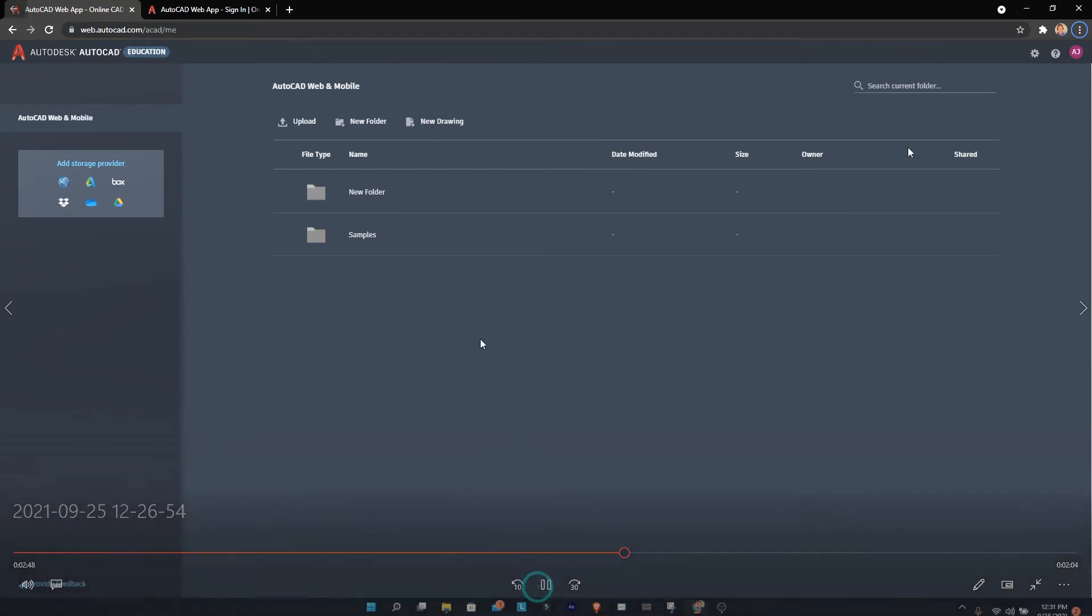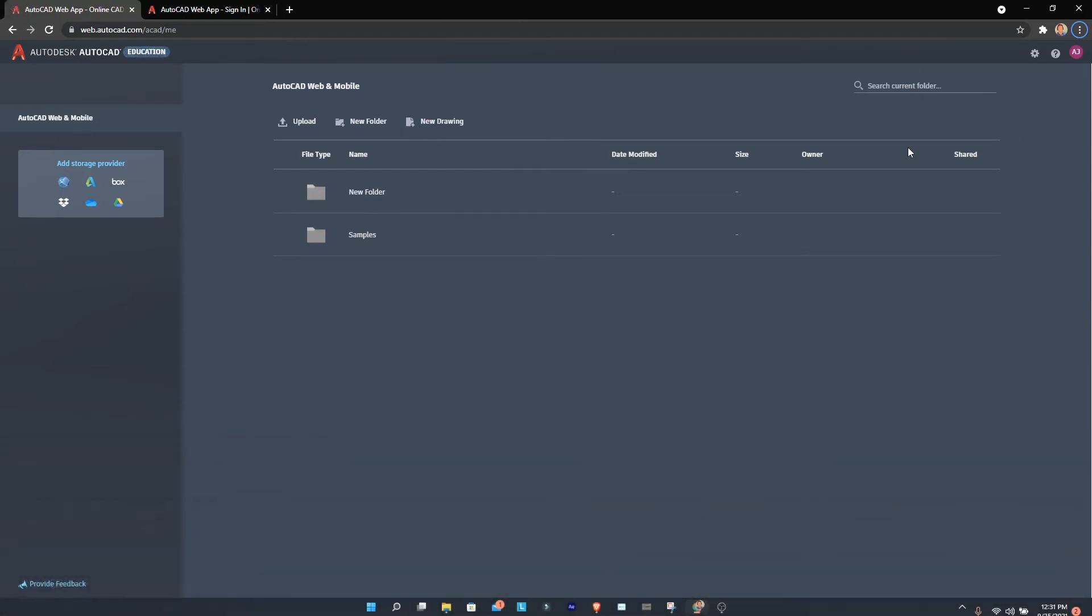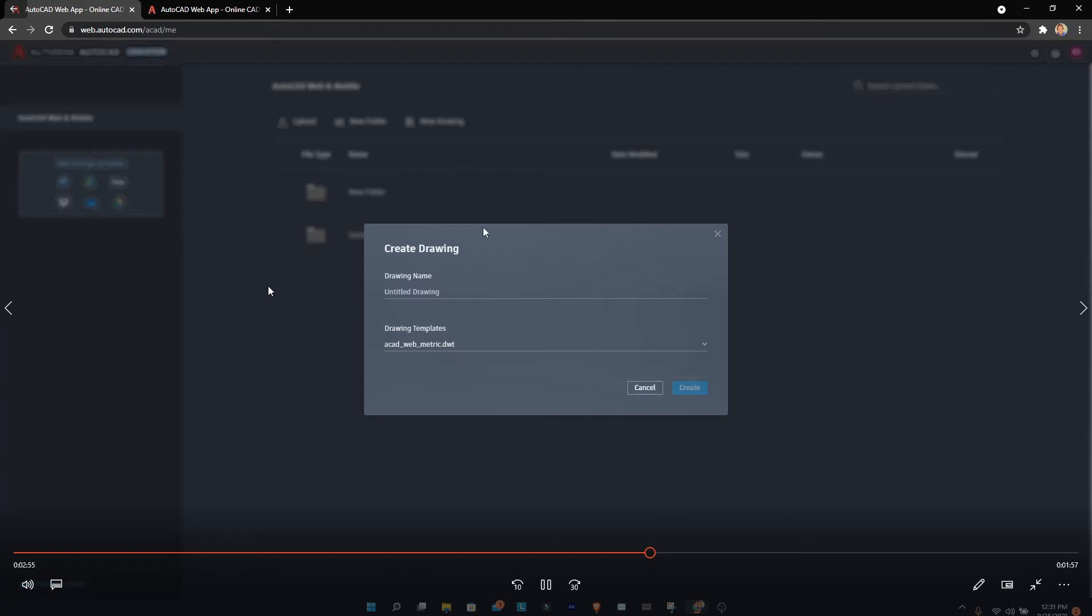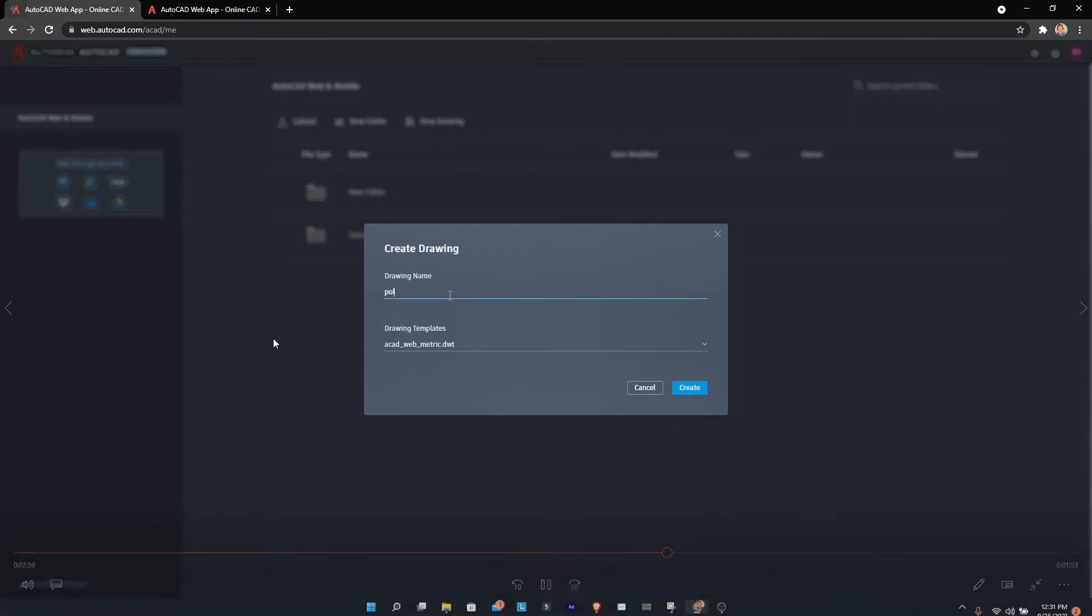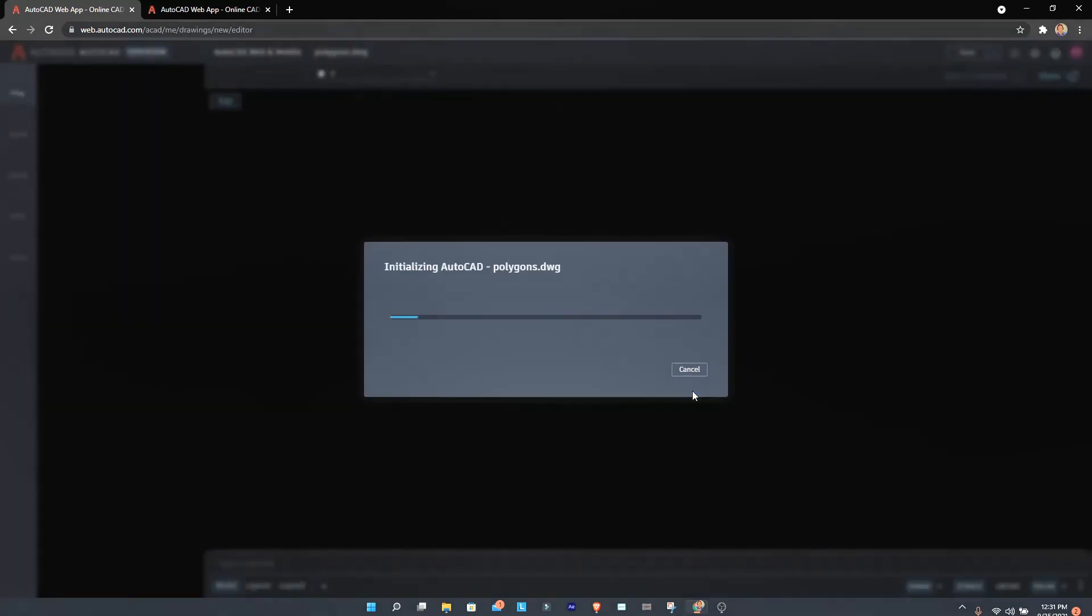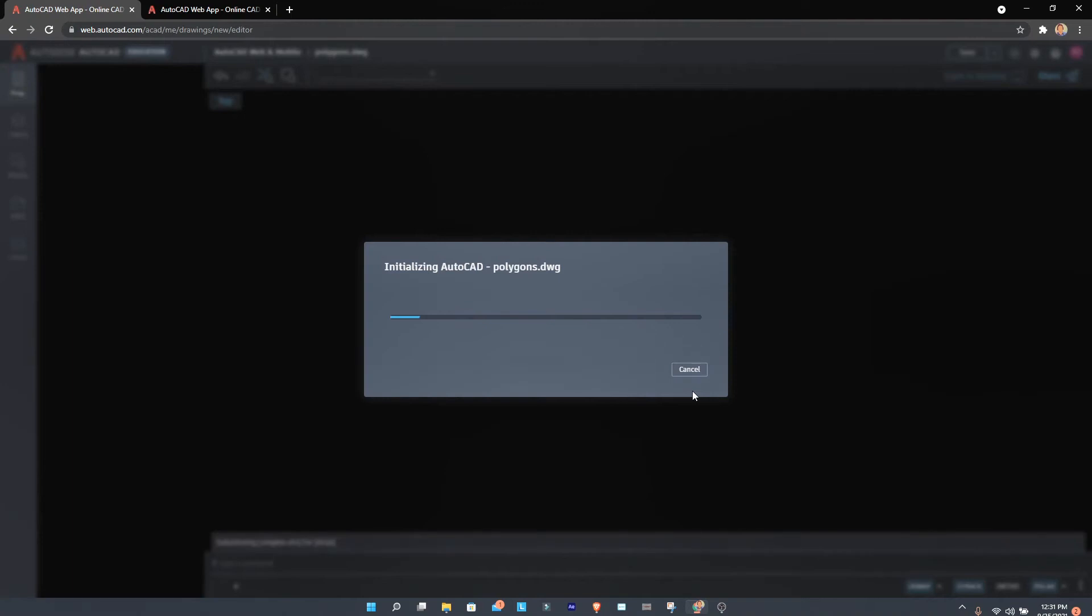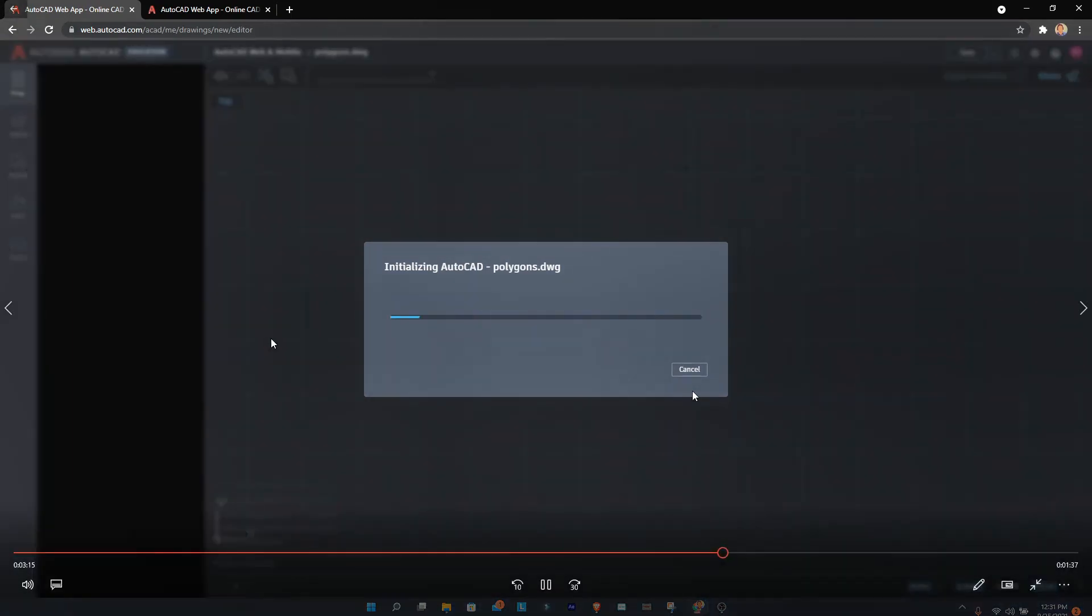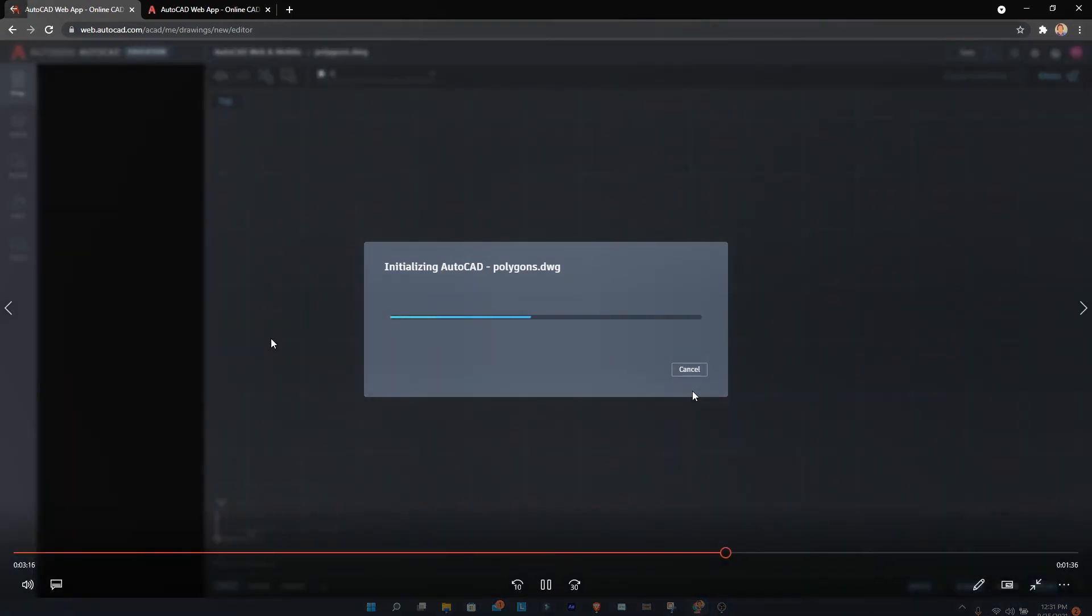You can also import DWG files if you have them in your drive or OneDrive. I'm naming this project 'polygons' because I need to create a polygon—that was the third question of my first AutoCAD assignment. The web version is less laggy and accessible on any device, but the interface is quite different and some features have been removed.